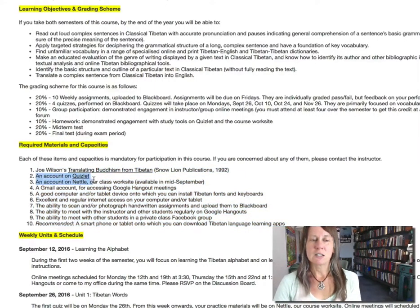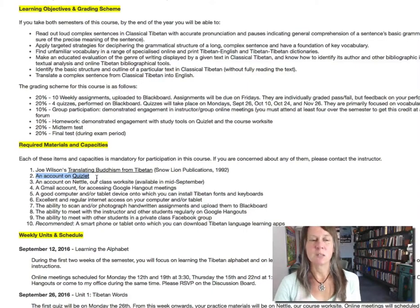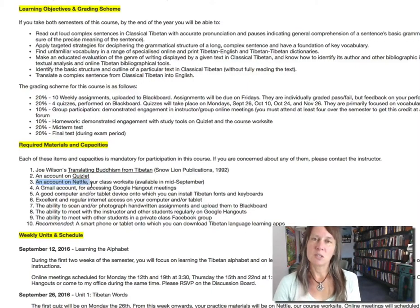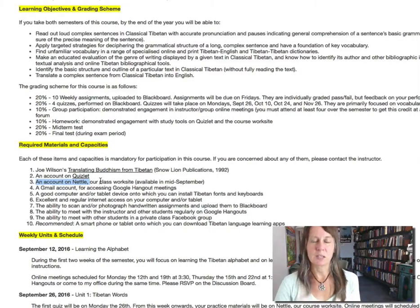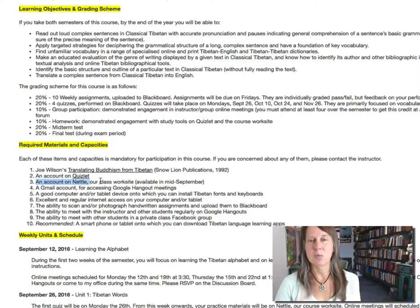The second thing you'll need is an account on Quizlet, and I'll tell you about that in a minute. You will also need an account on Nettle, which is a piece of software that's been created for this class specifically, and I'll tell you about that in a couple of weeks when it's ready for you.